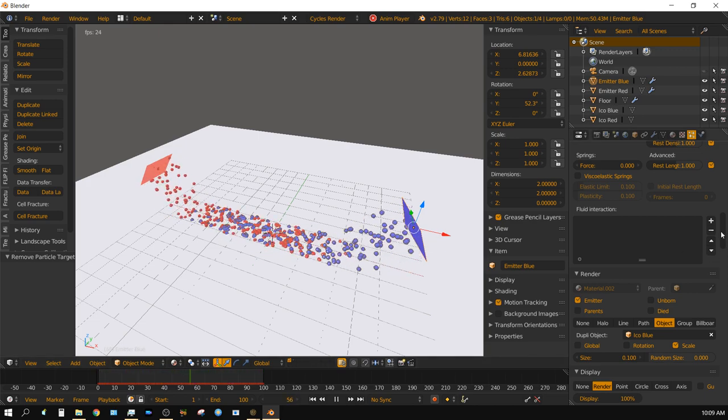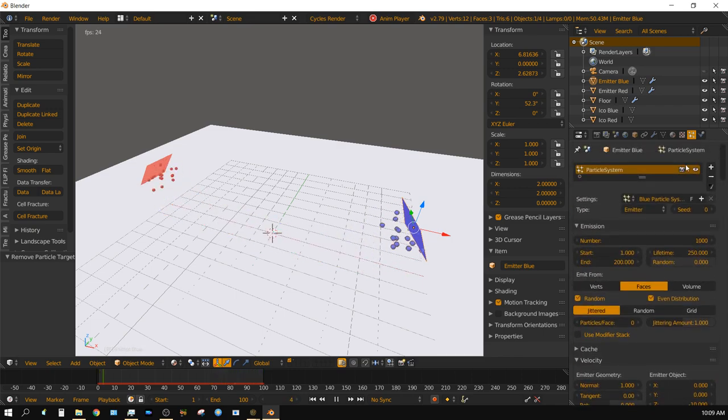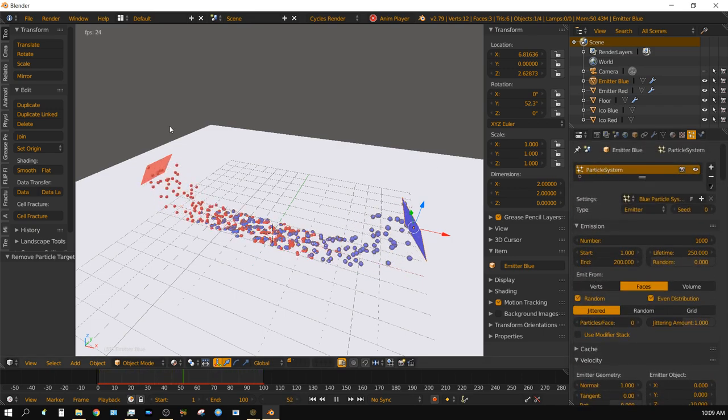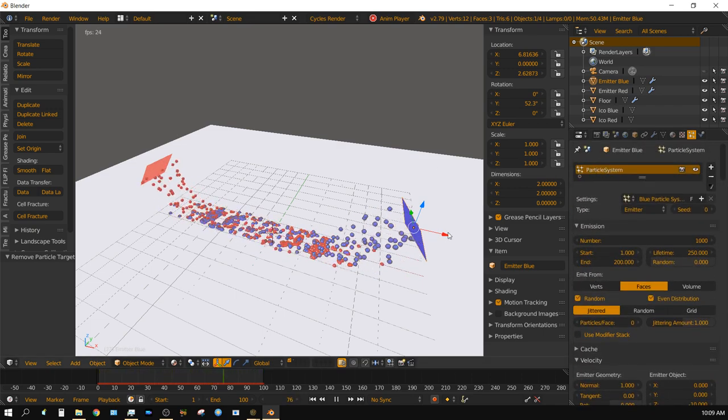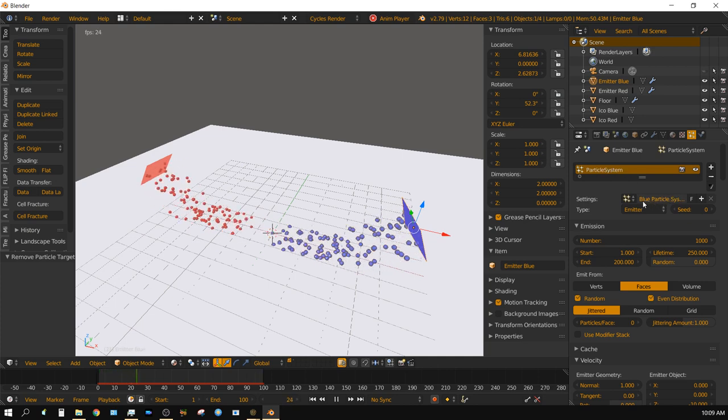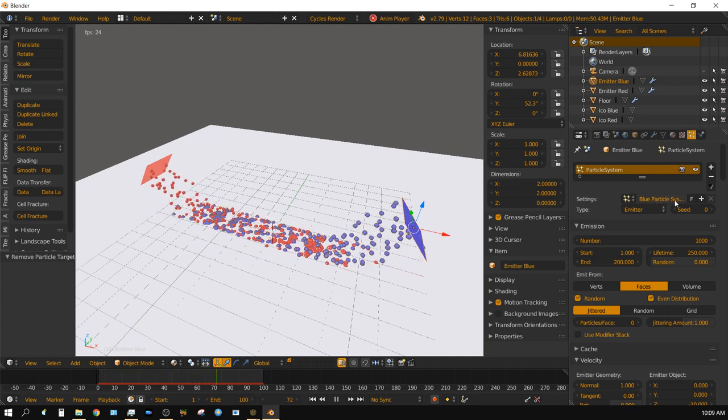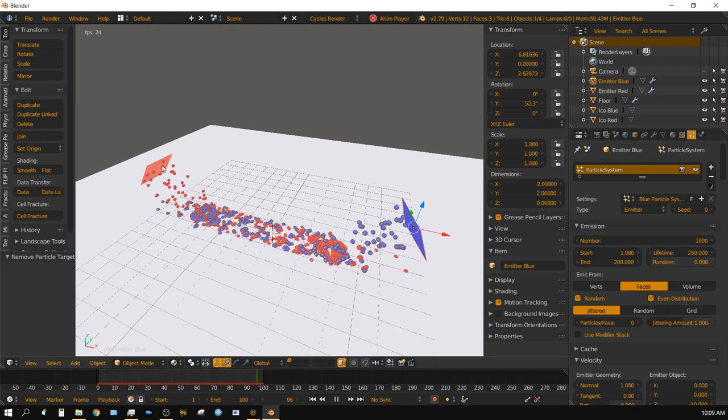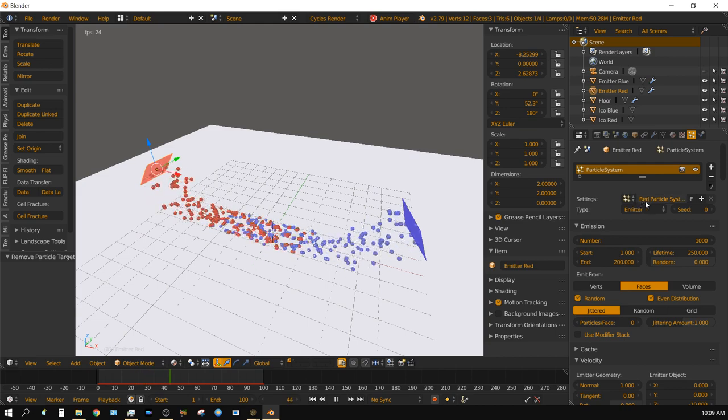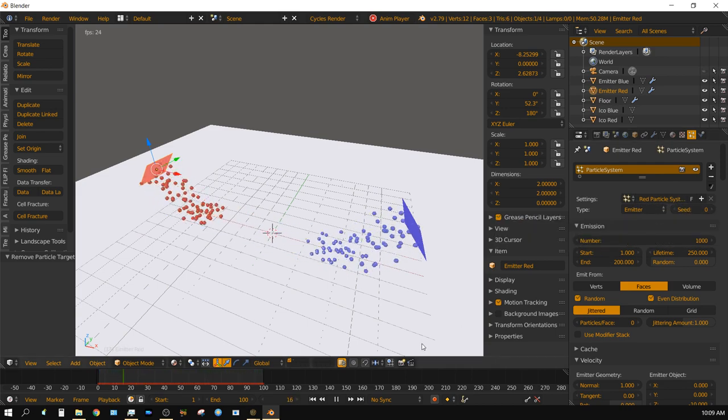What I mean by particle systems is, you can see the blue one, its particle system right here is named blue particle system. And then the red one is named red particle system. They're two separate systems.